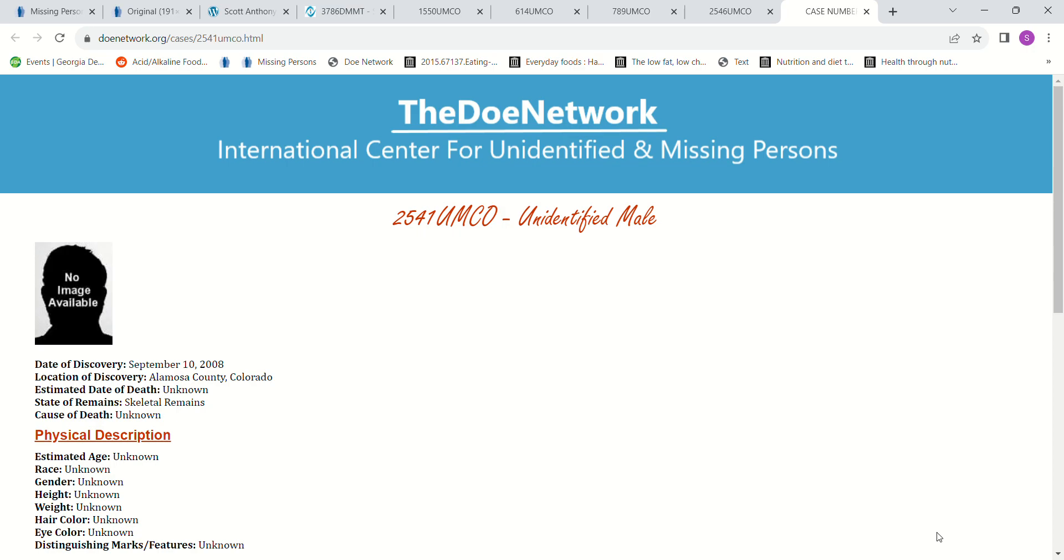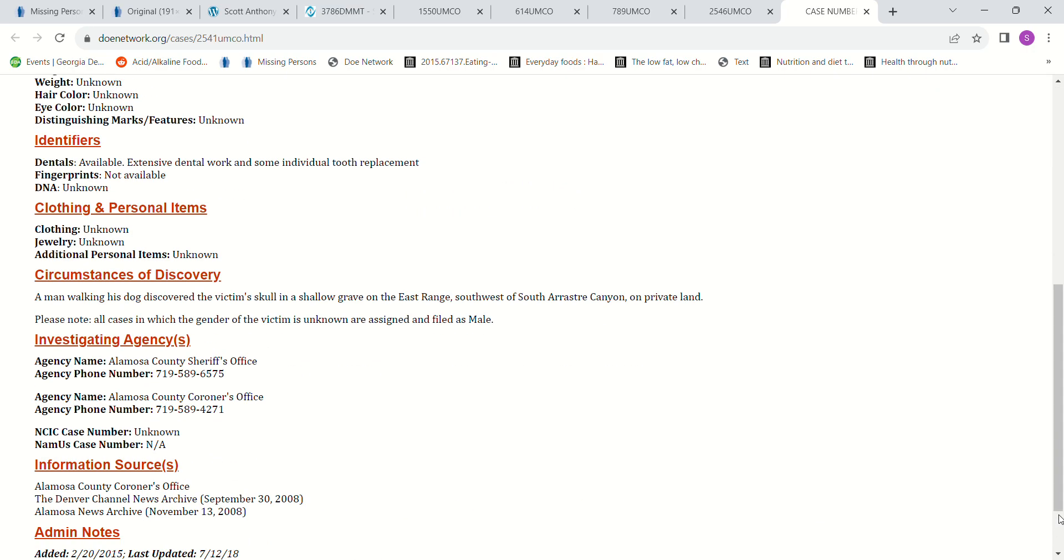Unknown date of death. They were found in 2008. Skeleton remains. Unknown height, unknown gender. So it could have been a male or a female. A man was walking his dog and came across the victim's skull in a shallow grave on private land.